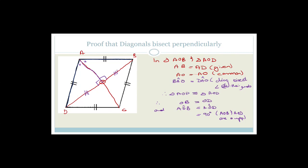You can do exactly the same thing with any of the other triangle pairs: AOB and BOD, or AOD and DOC, or even the other pairs — to also prove that the diagonals bisect each other.